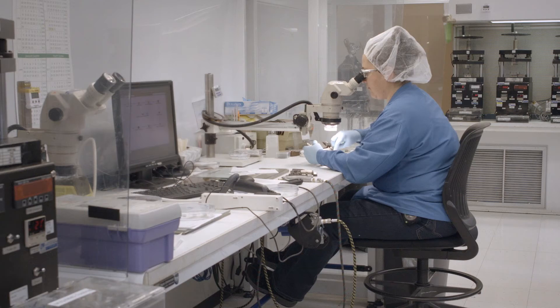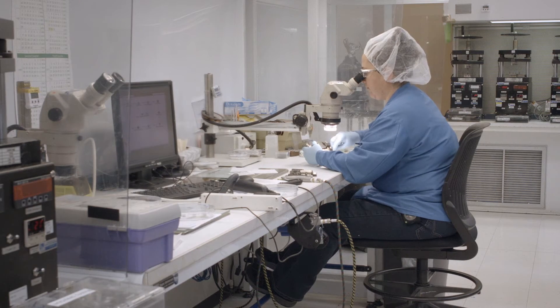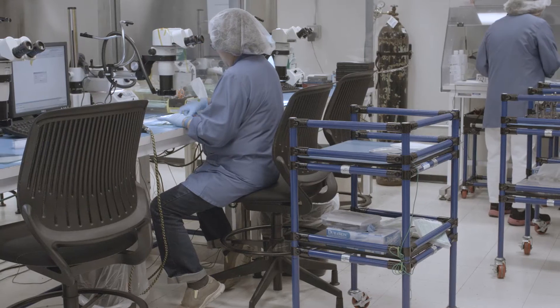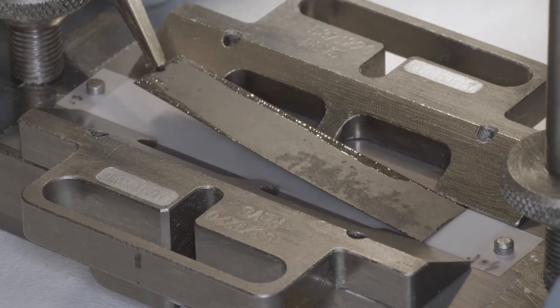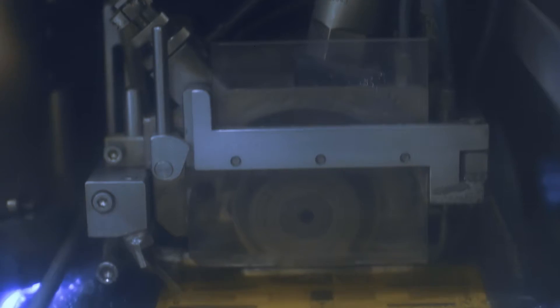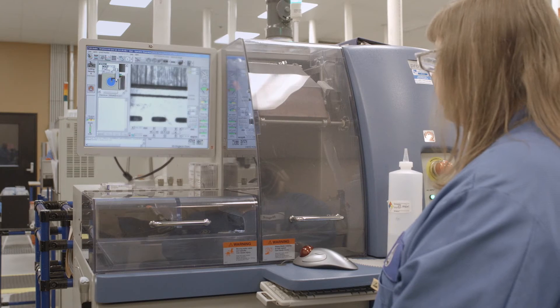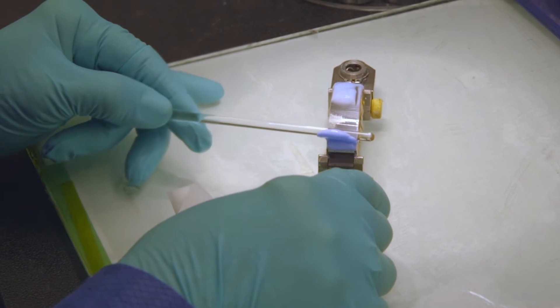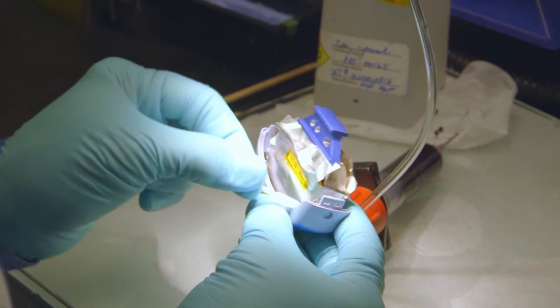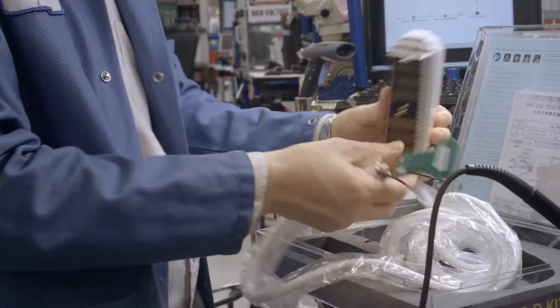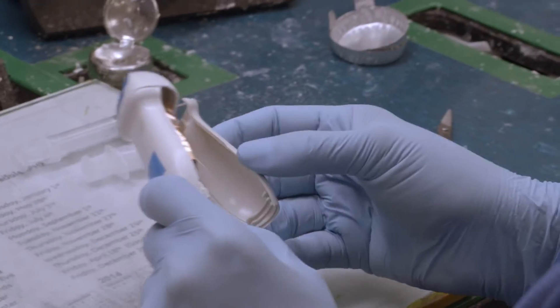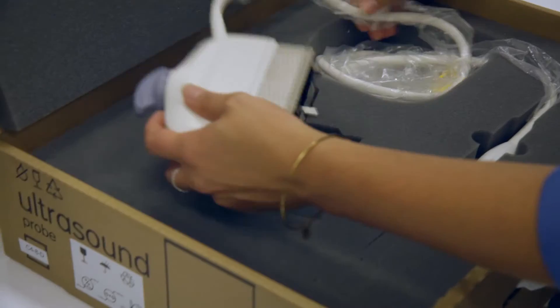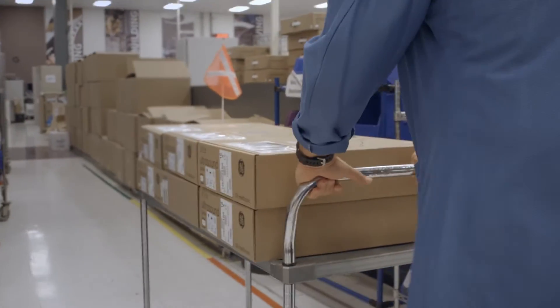The manufacturing process of a transducer really starts at lamination, where we are applying the individual layers to build the acoustic stack. You move that into a dicing operation. After that, we go through a bending and bonding phase, a nosepiece install, lensing operation. We will assemble that transducer into a probe, and that will then become your finished medical device.